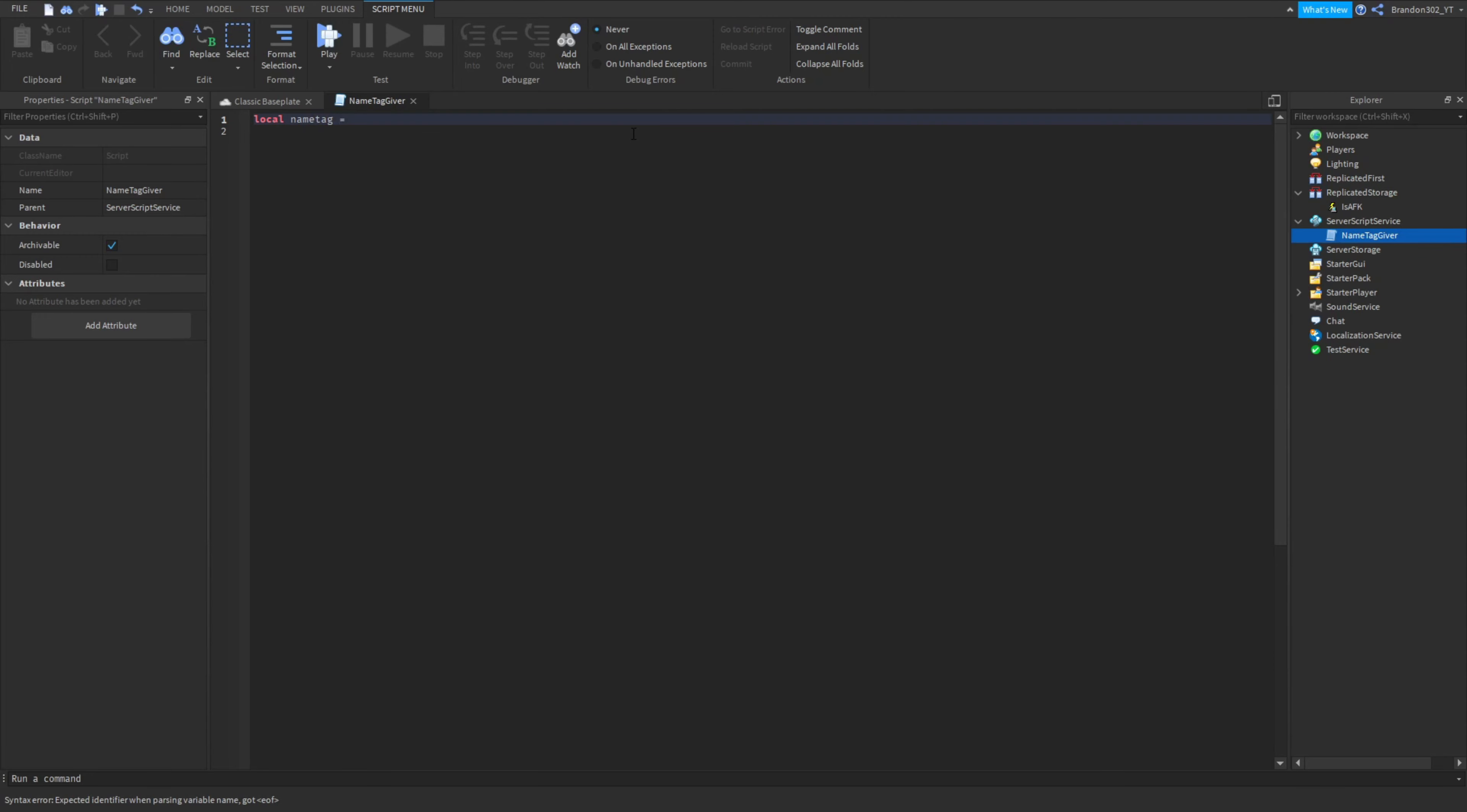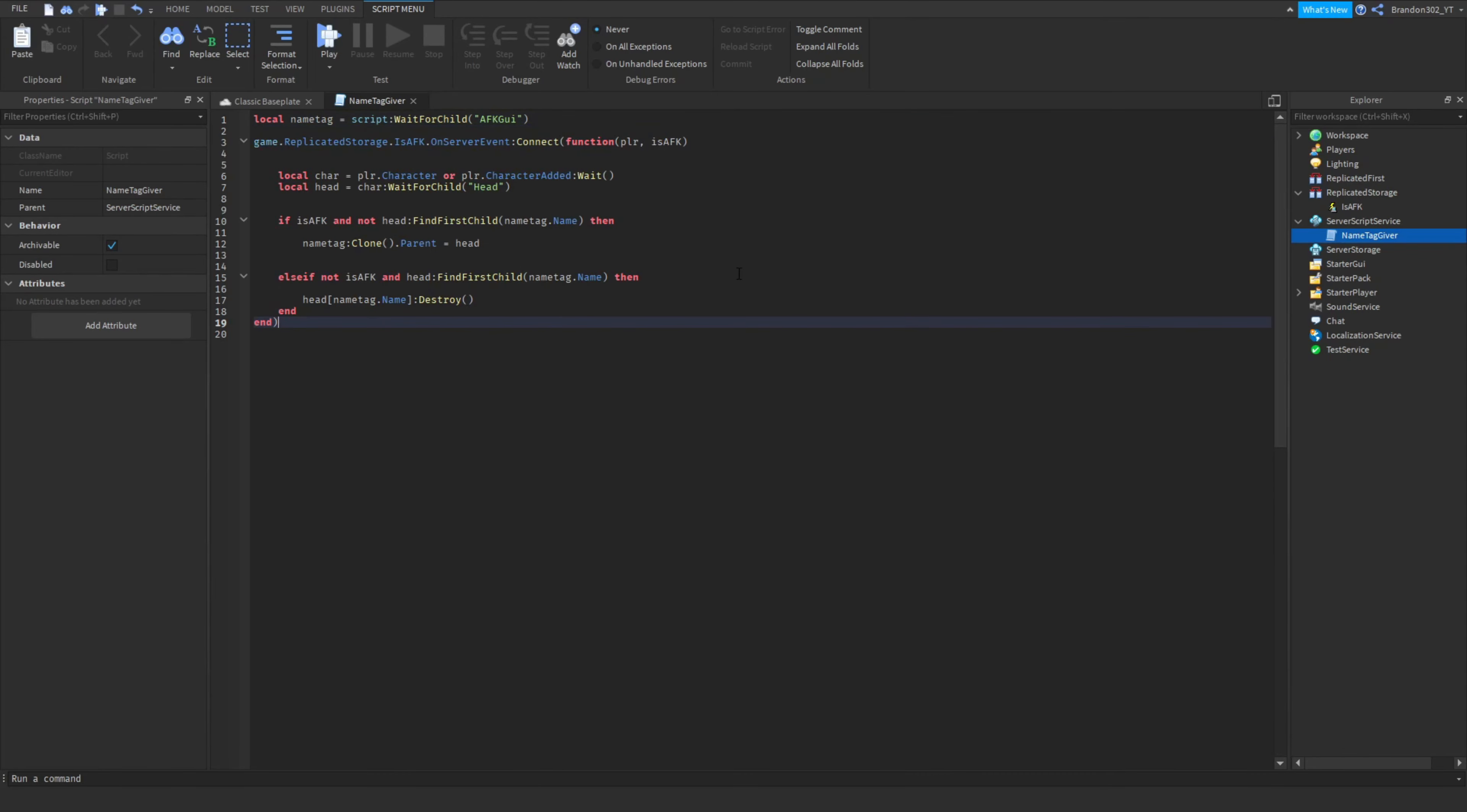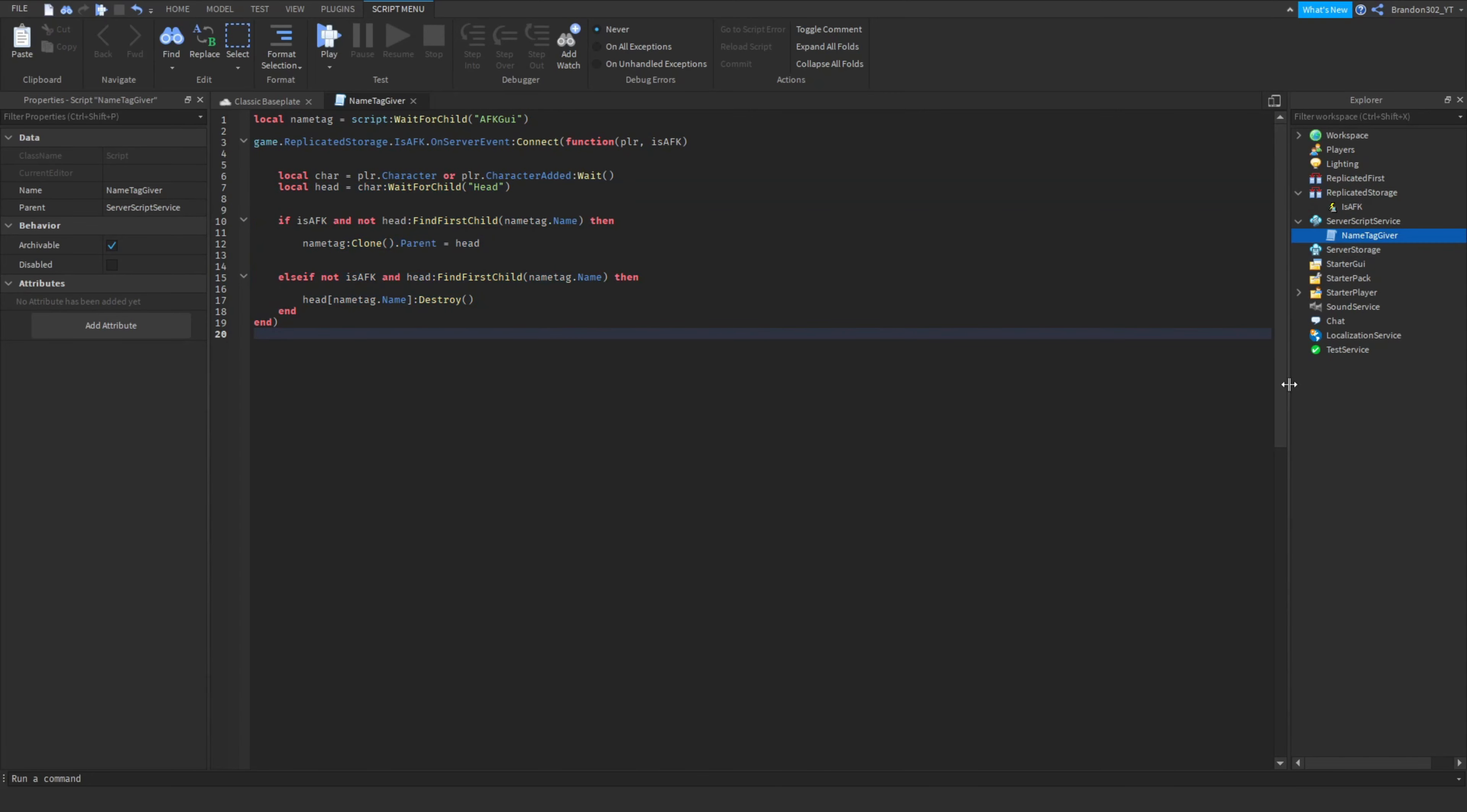It will be called name tag giver script but I'm gonna just type out a little bit here. Name tag script wait for child and then let's do we're going to just name it AFK GUI there we go and then the rest is all in the description. So the link to it is in the description unless if you just want to type this out right now, it's your choice, you guys can copy and paste it.